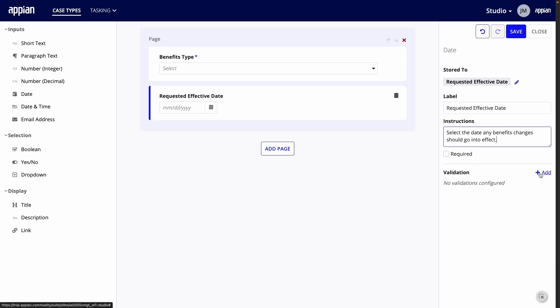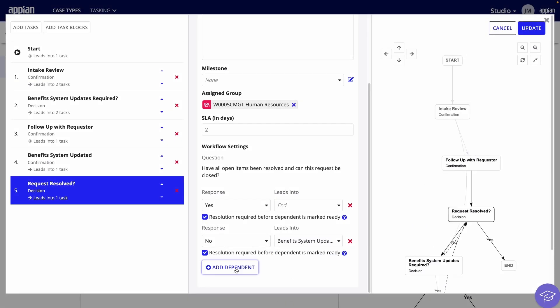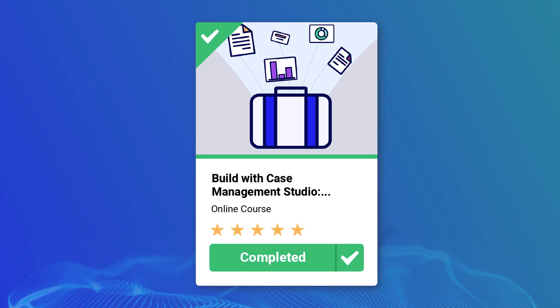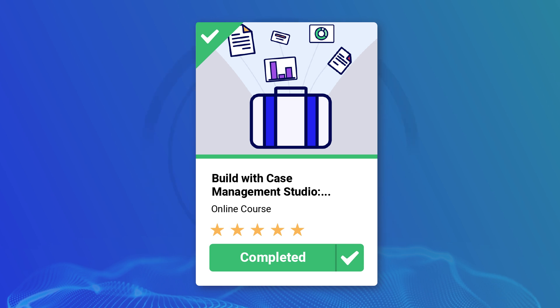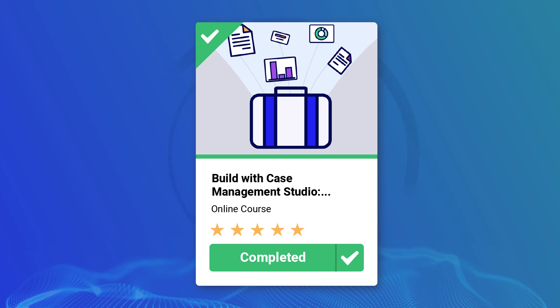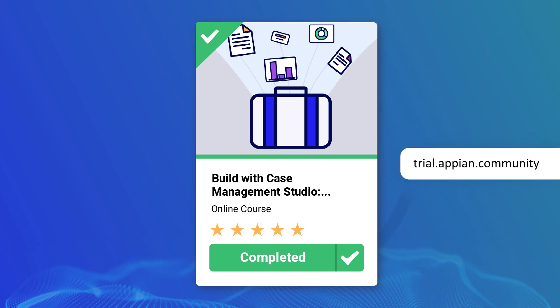If you're new to case management, this video will help you get started building a case type, start to finish. This video walkthrough is part of the Academy Online course Build with Case Management Studio Walkthrough and Tutorial. Enroll in the course to get the tutorial so you can follow along and build it yourself. And you can try Case Management Studio for free at trial.appian.community.